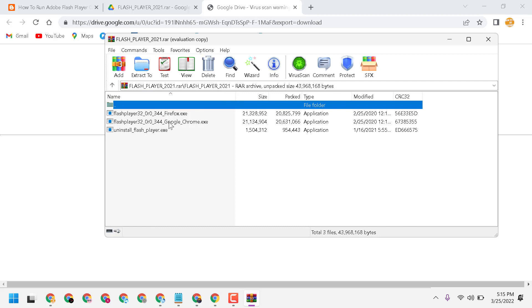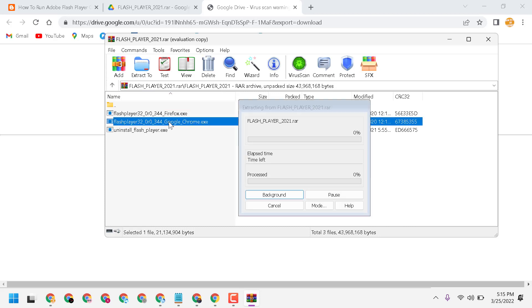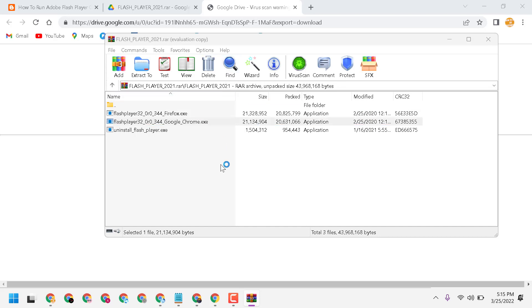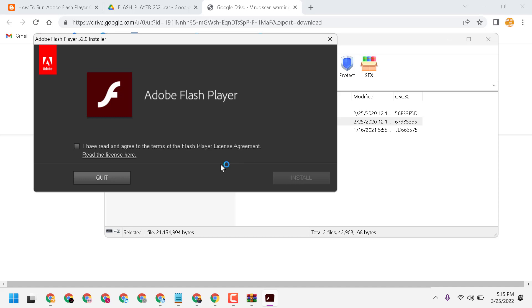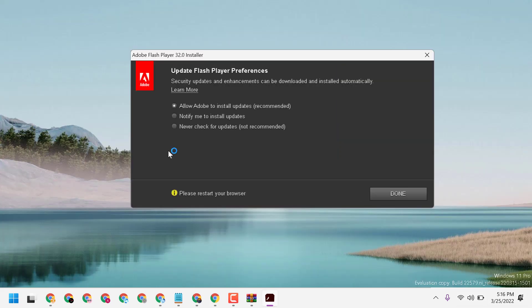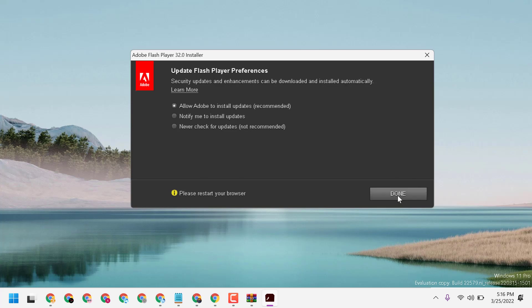Double click on it and install on your machine, your Windows PC or laptop. Check this box, then check this one. Allow Adobe to install updates, then click on done and restart.